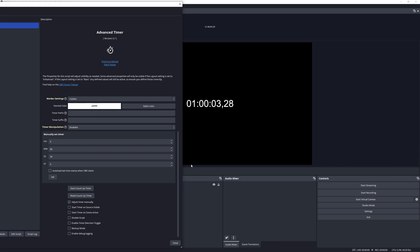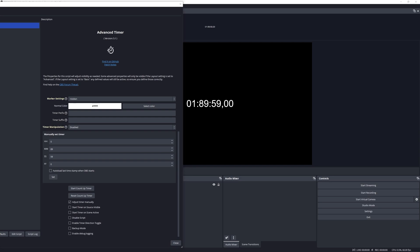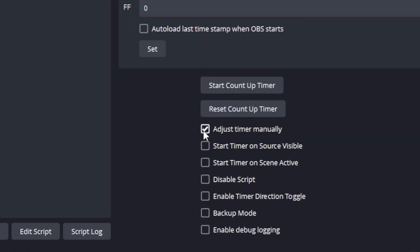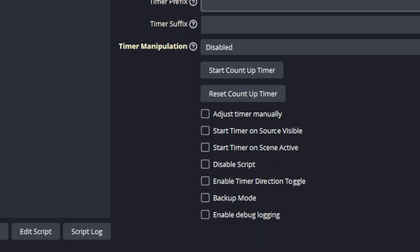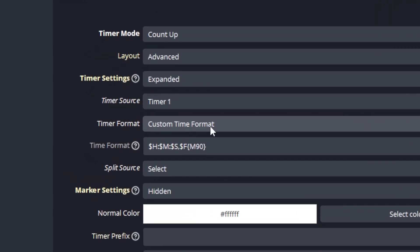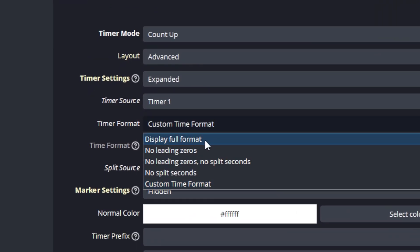If any part of this is still confusing, please shout out in a comment and I will try and explain it further in more detail. Let's go over the last remaining items for this video. I'm going to uncheck set timer manually because we're not going to use this any further in this video, and I'm going to change the custom time format to the default display full format.